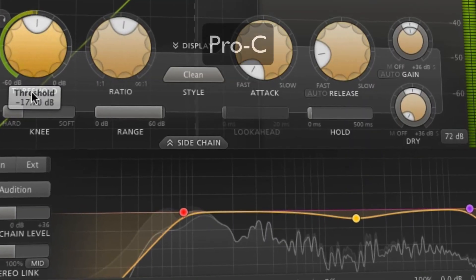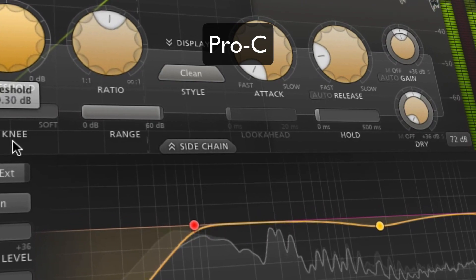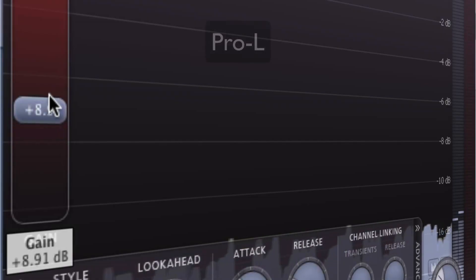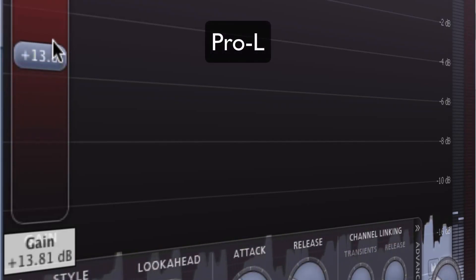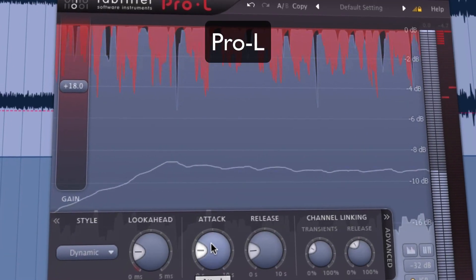If you want to learn how to use these top-of-the-line plugins to their fullest to achieve beautiful-sounding masters, then this course is definitely for you.